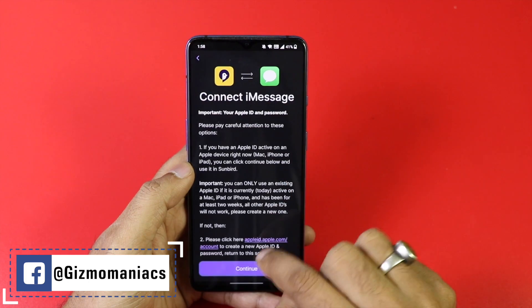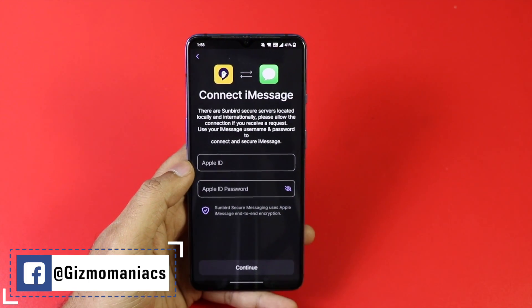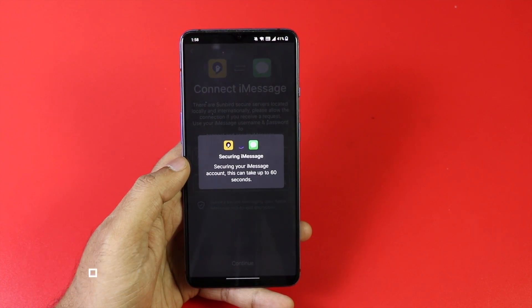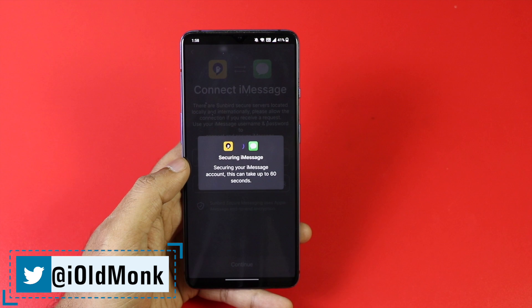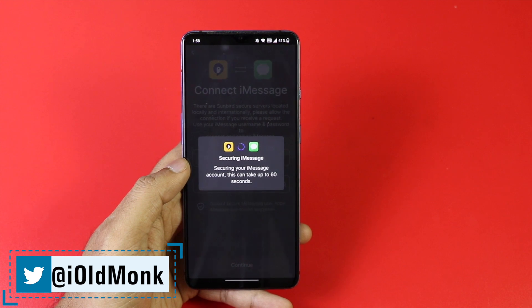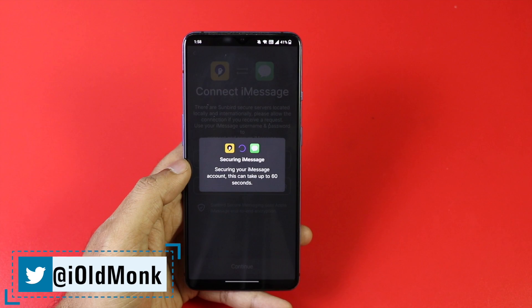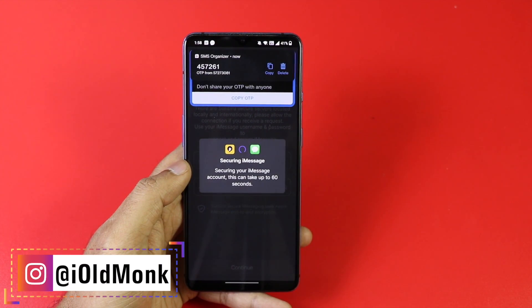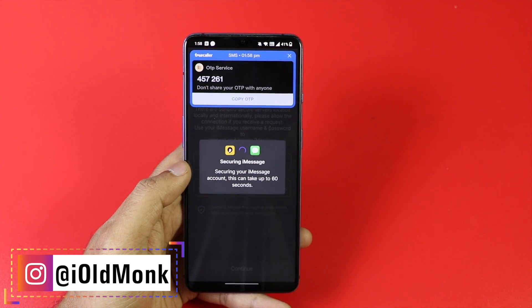Then you have an option to choose iMessage to connect. You have to give your Apple ID and Apple ID password. Once it is done, it will send you an OTP — this will take less than five minutes. Once the OTP is there, be a little patient and you are connected and good to go. The best part is that it is secure and private, with all messages end-to-end encrypted.